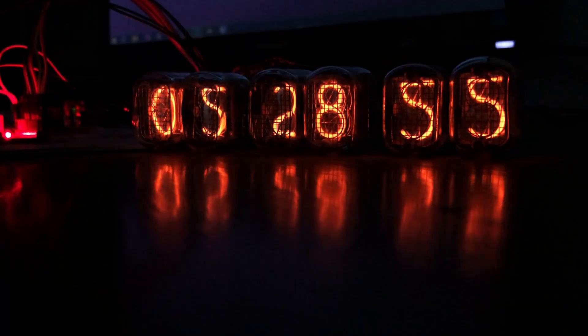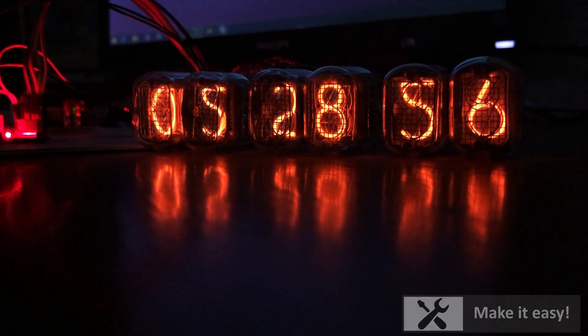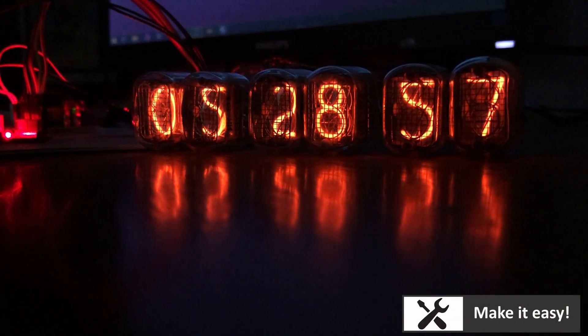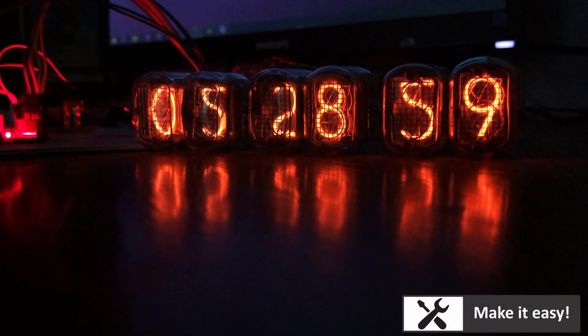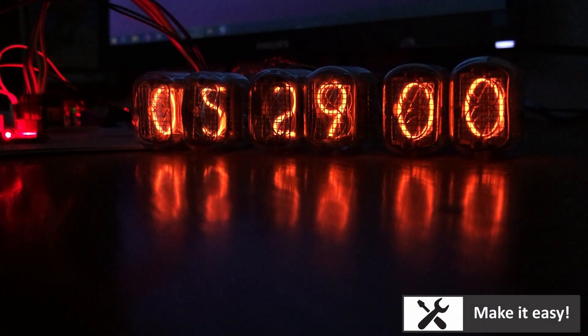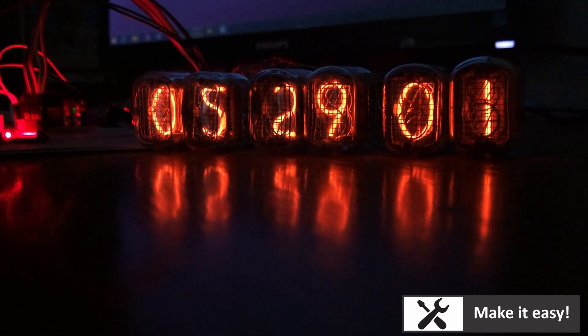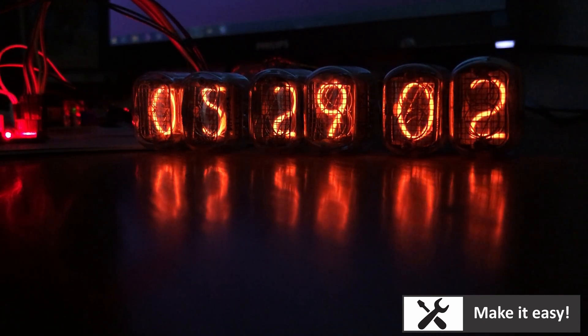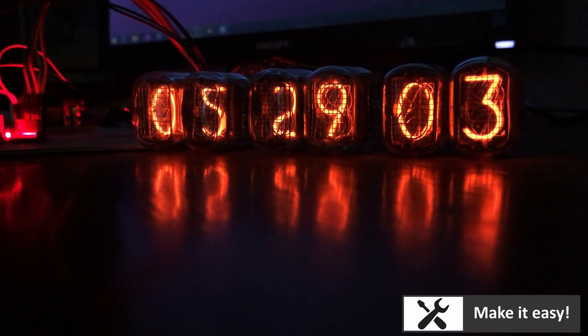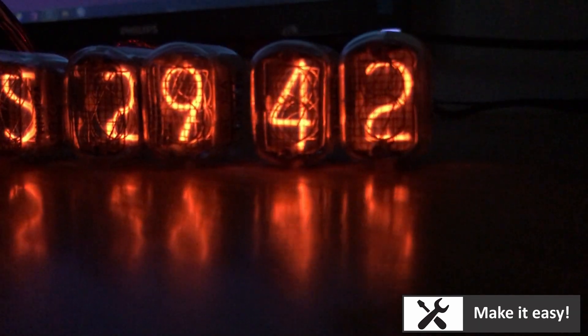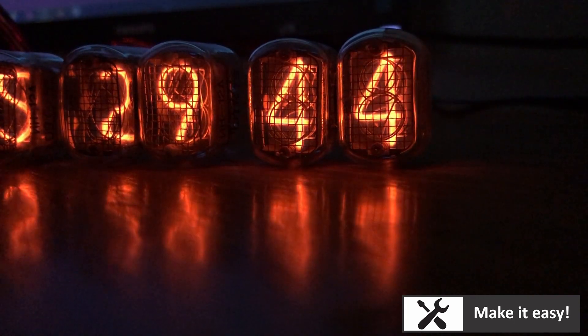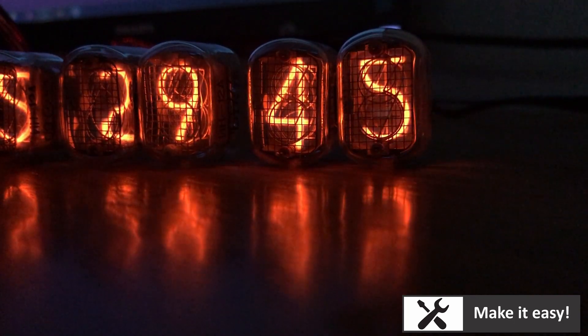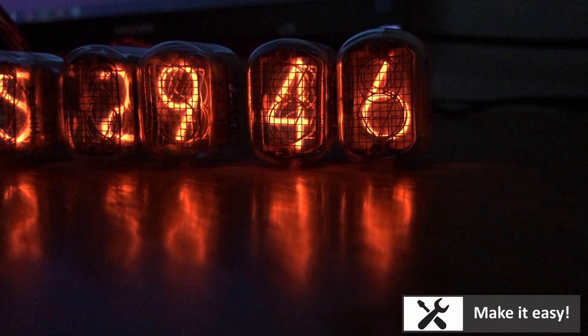That's it. I hope I can make it easy for you, so you can build your own Nixie clock. All source files can be downloaded at the video description. Thanks for watching, and don't forget to subscribe to my channel or share my video. See you next time!